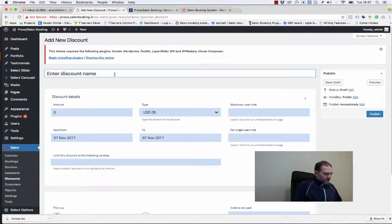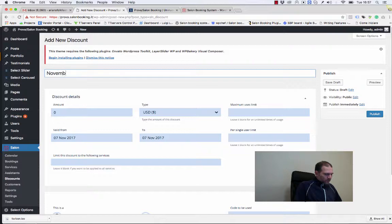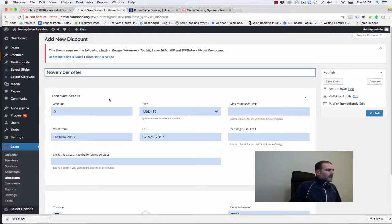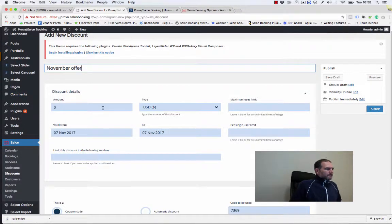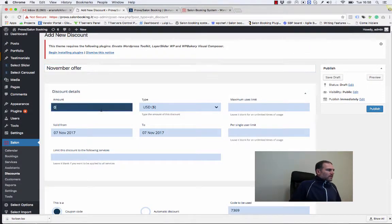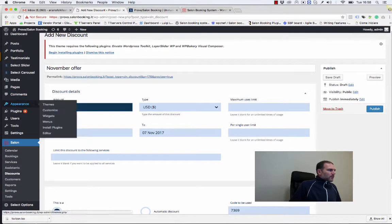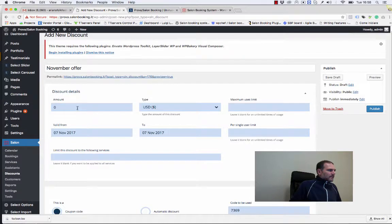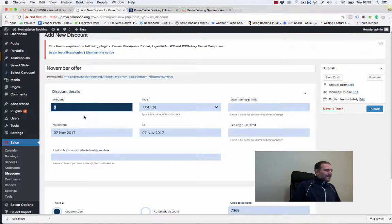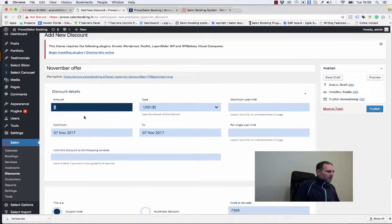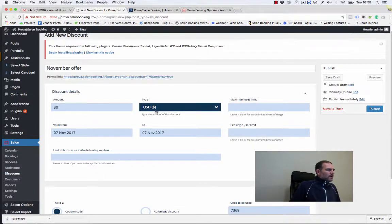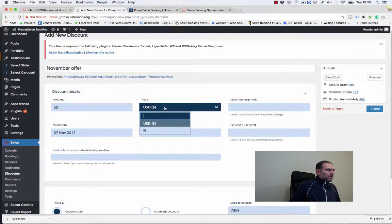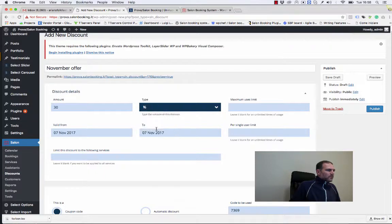Let's give a name to the discount: November offer. Here we can set the amount of the discount. We can decide if we want to use a fixed amount, for example 30 US dollars, or if we want to use a percentage, 30 percent.